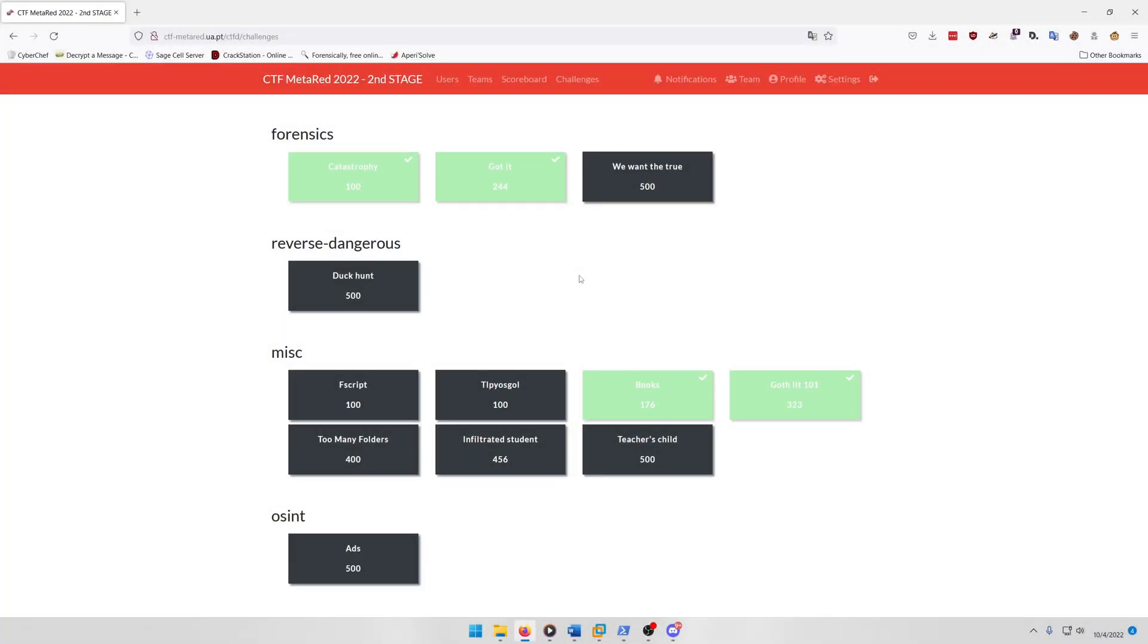Hello world, welcome back to another MetaRed CTF 2022 second stage write-up video. In this video we'll be walking through some of the miscellaneous challenges from the CTF.